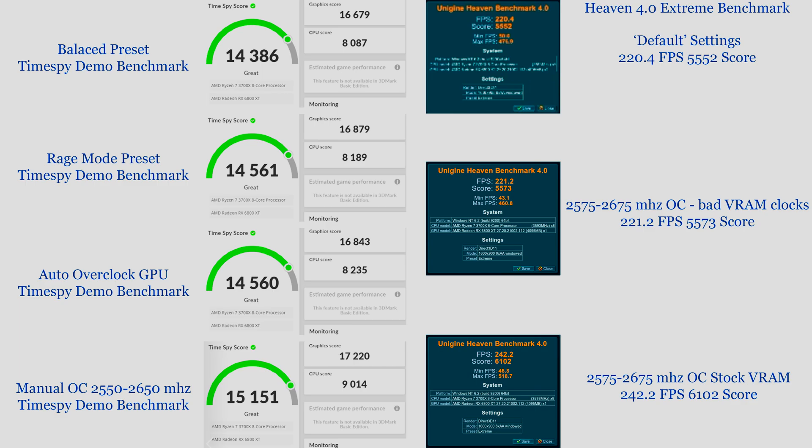On the right here we have Heaven 4.0 extreme benchmark. The first one, which is the default settings as it comes out of the box, 220.4 FPS average with 5552 score. Then we had the manual OC with bad VRAM clocks, 221.2 FPS with 5573 score, slightly faster, not enough to matter. Then we have the real change: 2575 to 2675 megahertz manual OC with the VRAM clock set to stock, 242.2 FPS average with 6102 for the final score. Thank you so much for watching, we will see you next time. Until then, as always, take it easy.